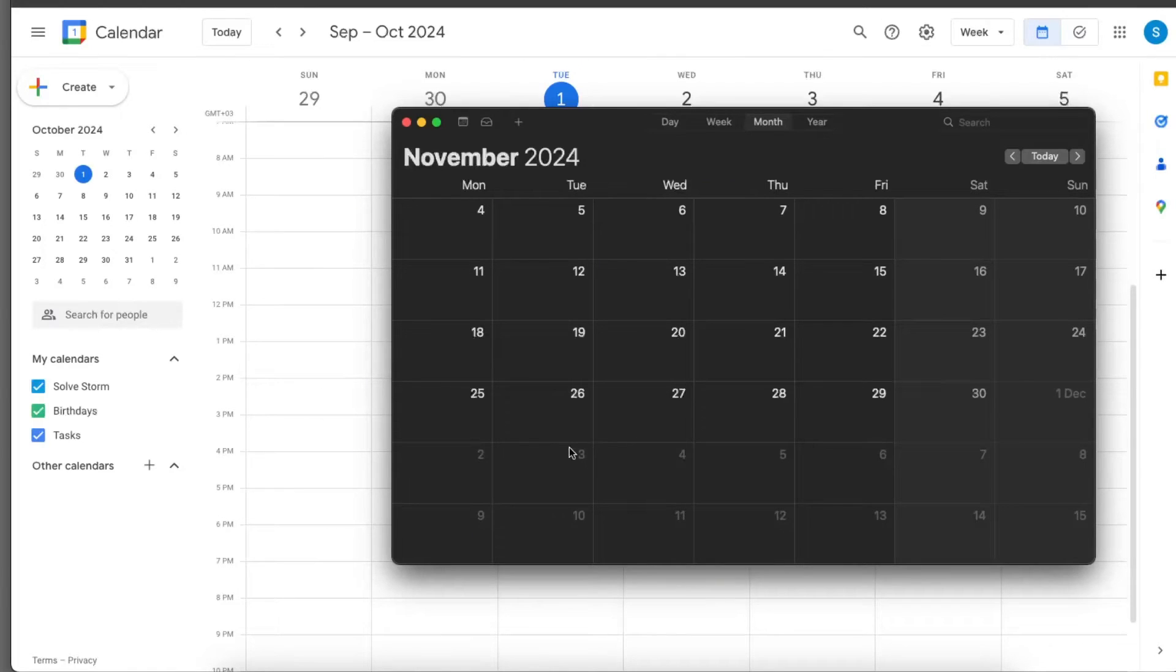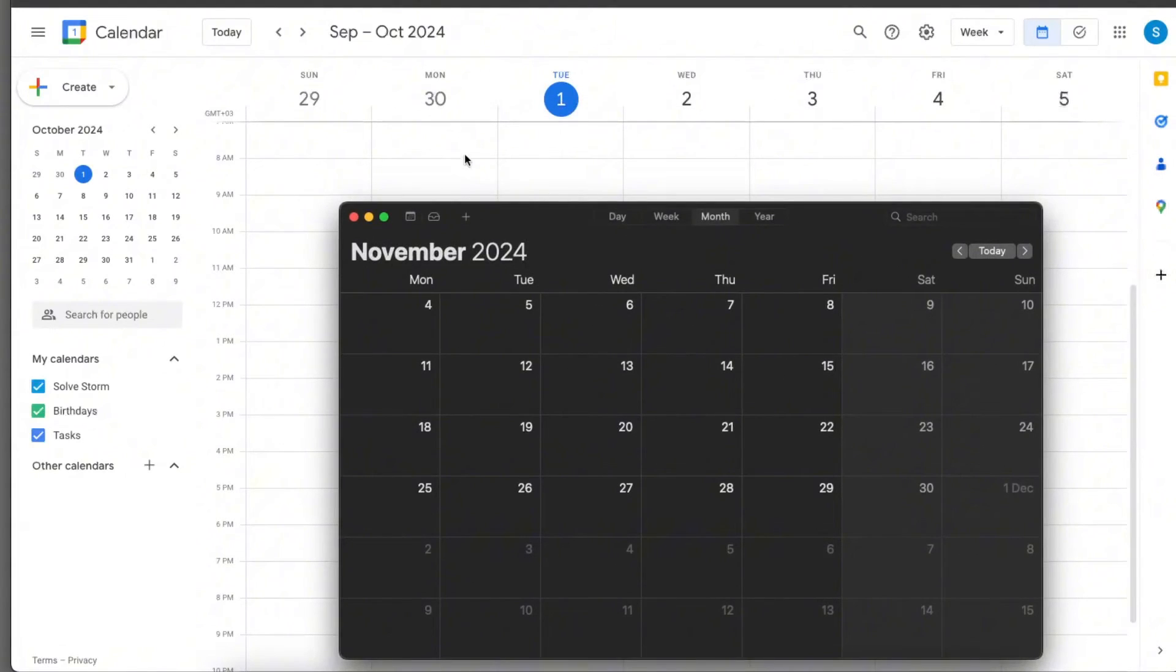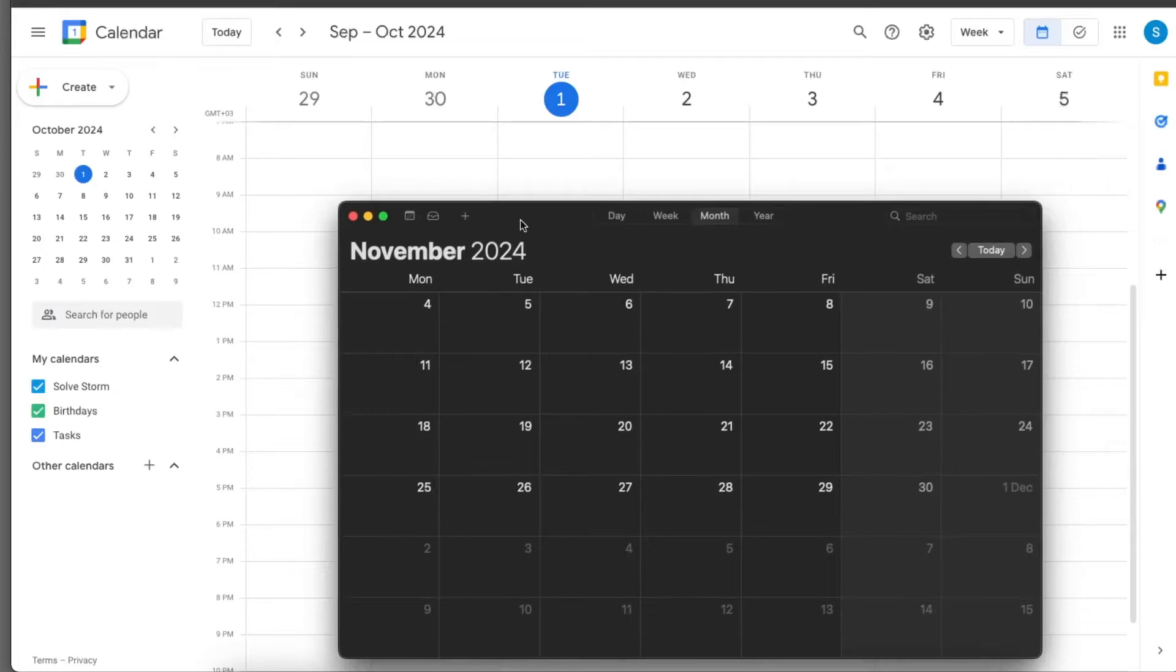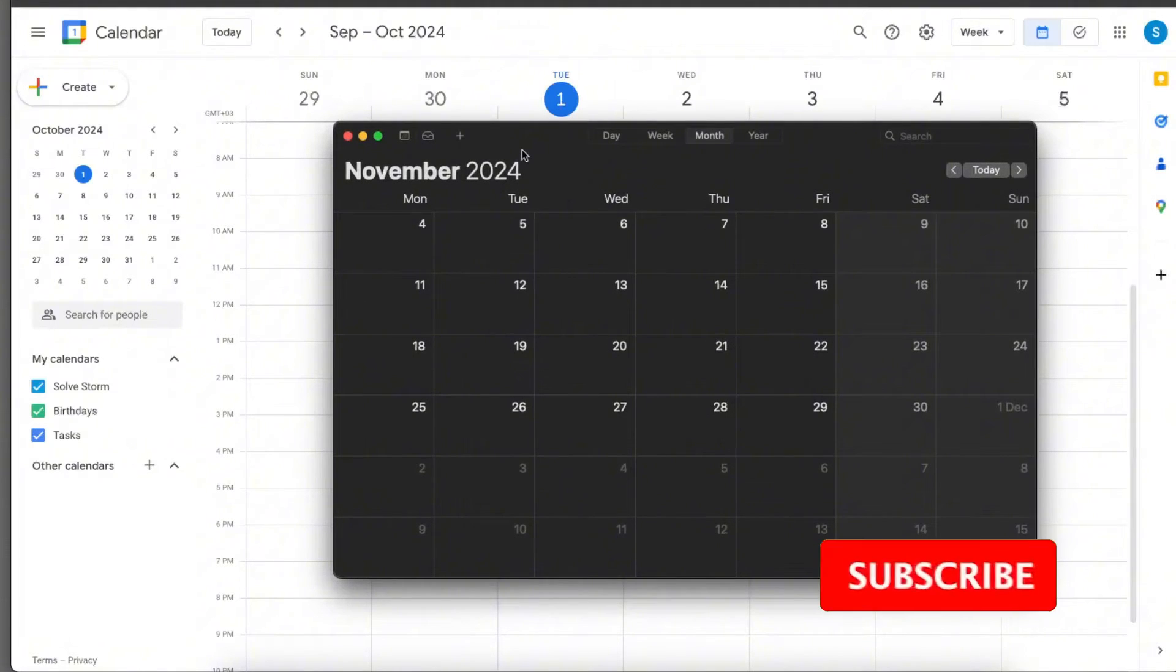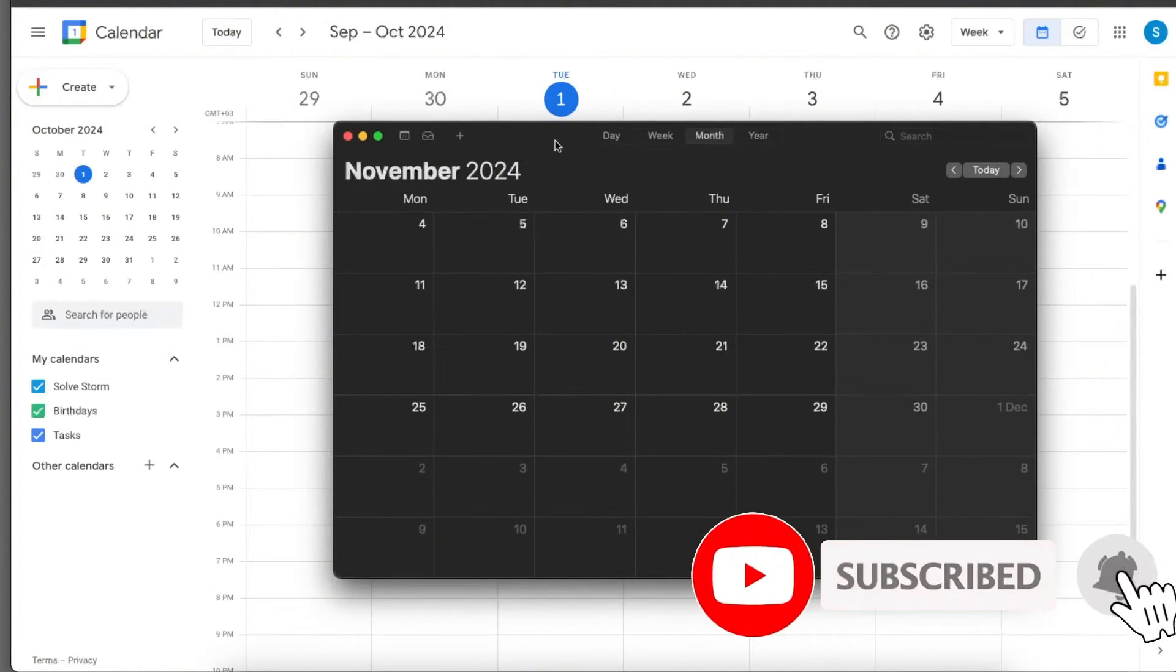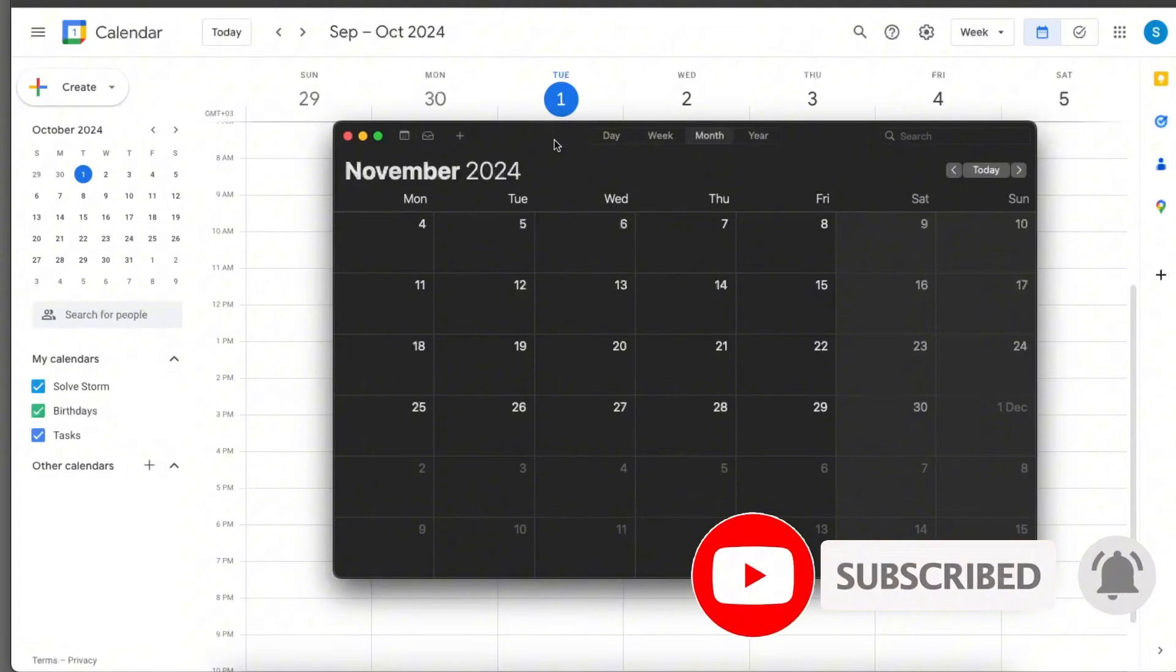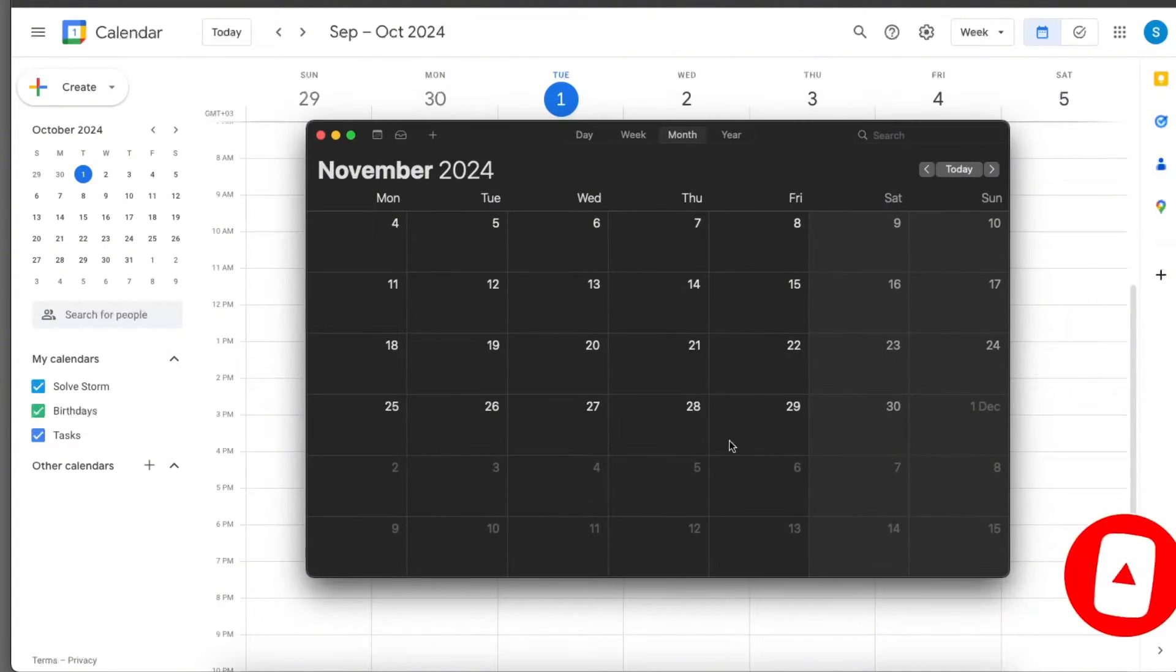Hello guys, in today's video I'm going to show you how to sync your Apple calendar with your Google calendar. This tutorial will be quick and simple, so just make sure to subscribe to this channel and leave a like on this video if you find this guide useful.